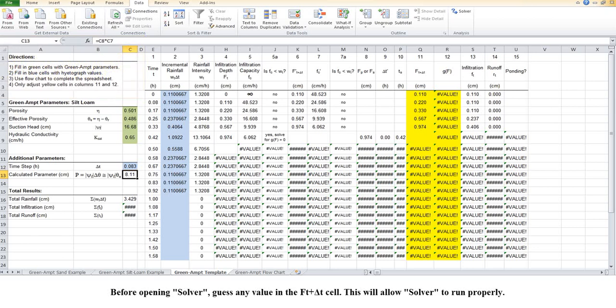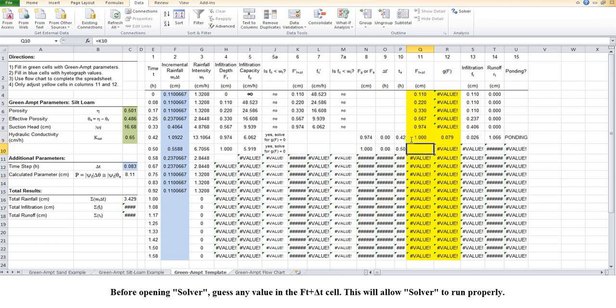Before opening Solver, guess any value in the ft plus delta t cell. This will allow Solver to run properly.